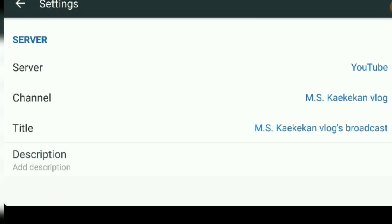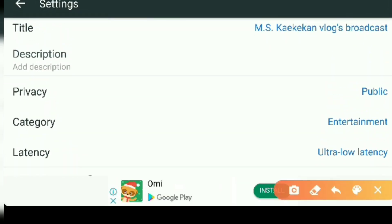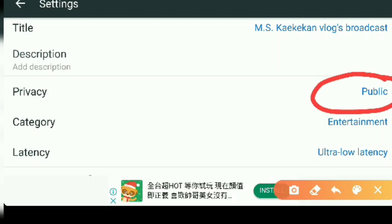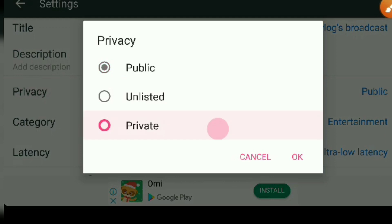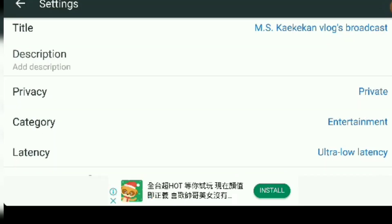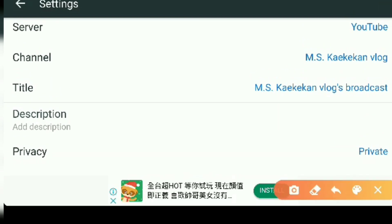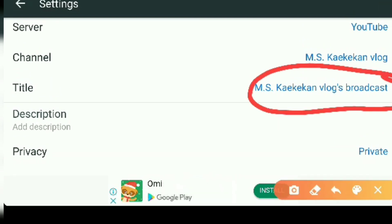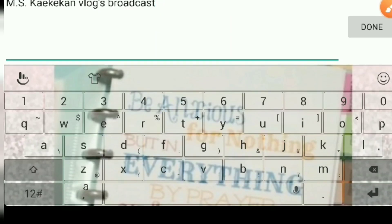When you want to broadcast your live stream on YouTube, you can go to settings. If you want to change your privacy, it shows public — set it to private for now since we're going to broadcast a live stream. Then here under title, set whatever title you want for your broadcast.